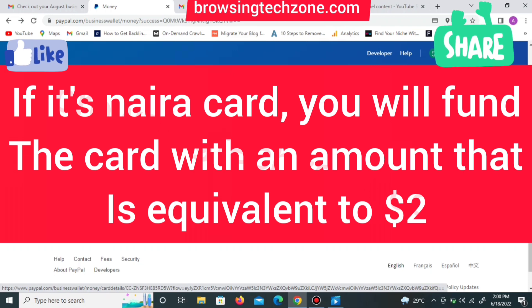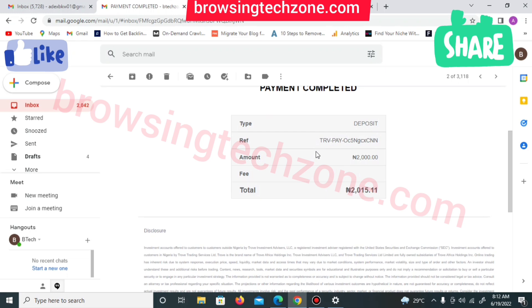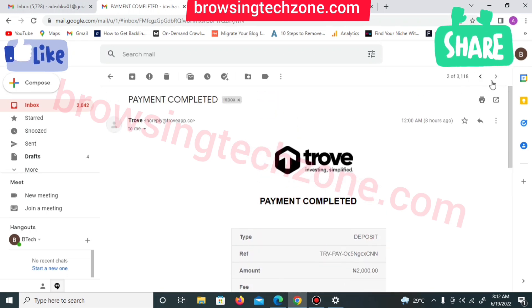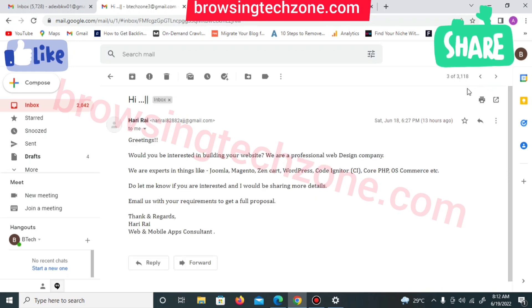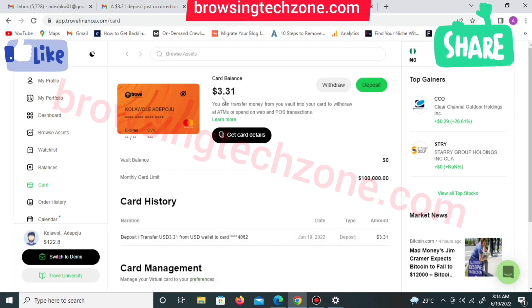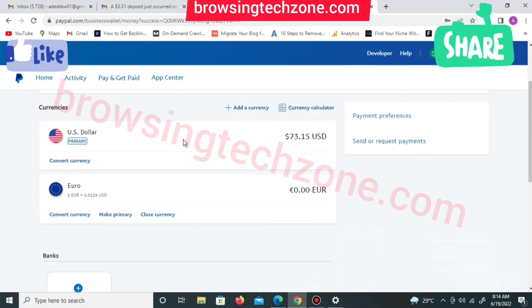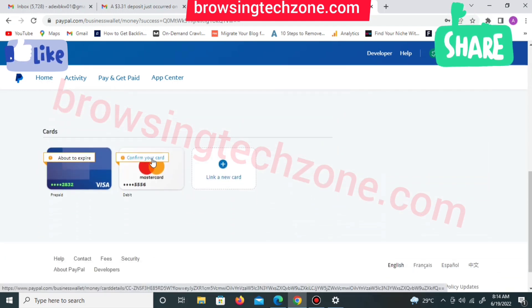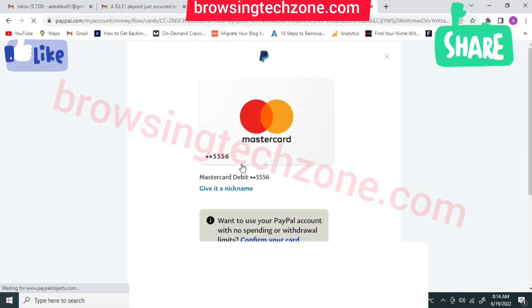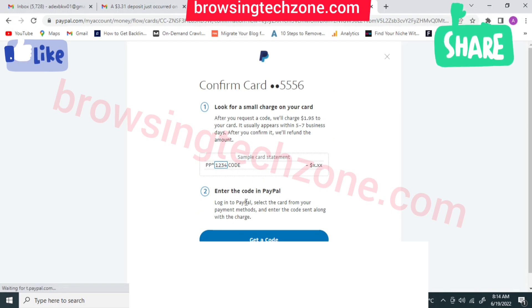I went and funded my Trove card. The deposit has been completed — I deposited 2K (naira), which is the equivalent in USD. My card balance is now 3.31 dollars. The next step is to log into my PayPal account, scroll down to find the card I want to confirm, and click the confirm option. Once I click confirm, I'll be redirected to the next page where I'll click 'Confirm Your Card', then select 'Get a Code'.